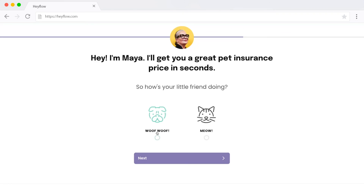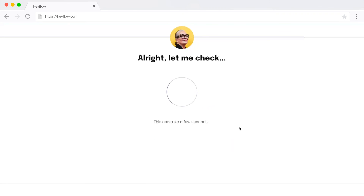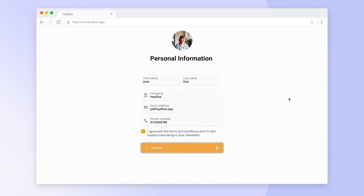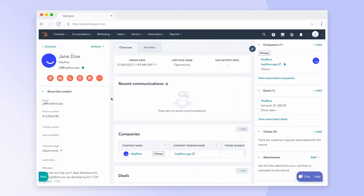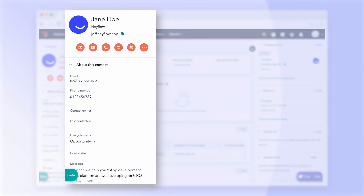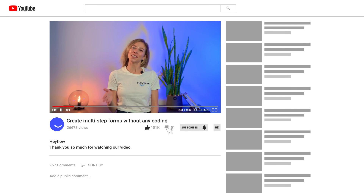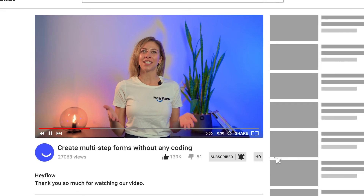Of course, there are plenty more things you can do using more advanced features — for example, creating individual paths for your users based on their responses, or integrating your form with your CRM or other platforms to send and track your responses. But with these steps, you have everything you need to get started and create your first multi-step form yourself without needing any help from developers. We hope this video was helpful — have fun building your first multi-step form, and thanks for watching!